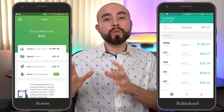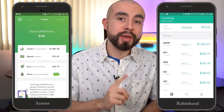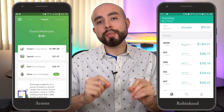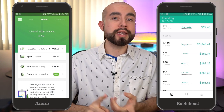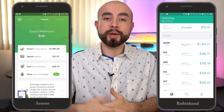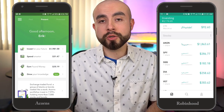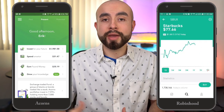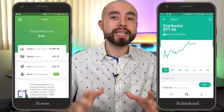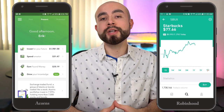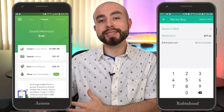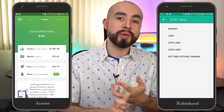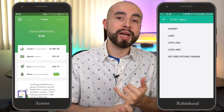Moving on to the Robinhood app, Robinhood does have one automation investing tool — recurring deposits — so you can set up weekly, bi-weekly, or monthly recurring deposits to your Robinhood account. But other than that, they don't have investing automation tools like Acorns. Where Robinhood shines is through their trading tools, including advanced order types such as market orders, limit orders, stop loss orders, and stop limit orders.